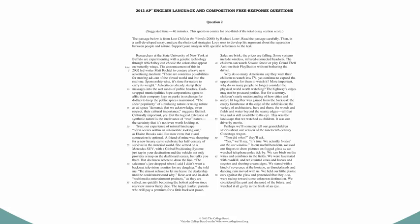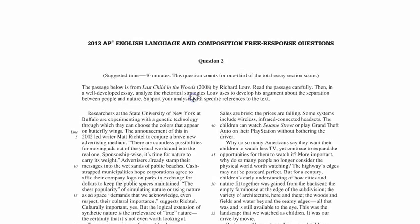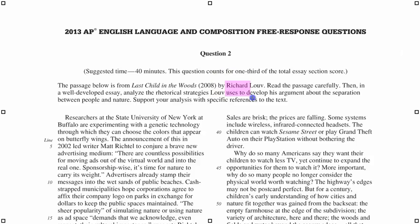Now let's look at the rhetorical analysis essay. This one is the most different from the other two. Instead of explaining something or making a persuasive argument, they're asking you to break down and analyze what a good writer does — they give you a passage and tell you to pull out the tools and tricks you see them using and write about it. The background information on this prompt tells us who the passage was written by, what his argument was, and that we're supposed to analyze the rhetorical strategies he uses.